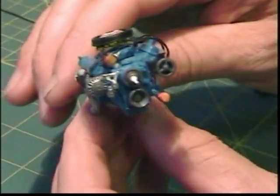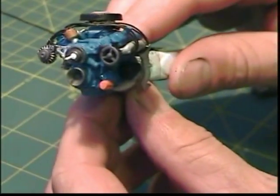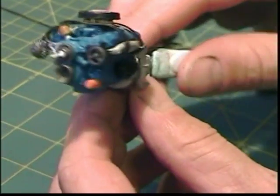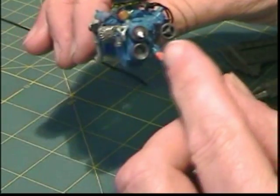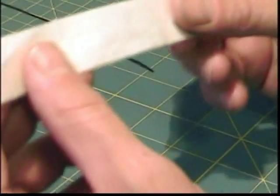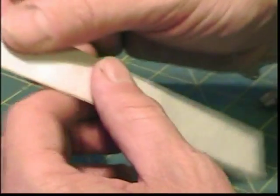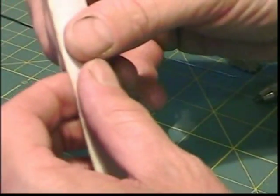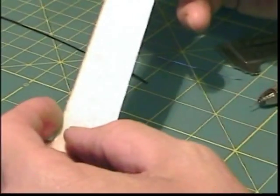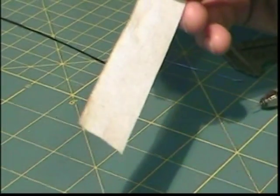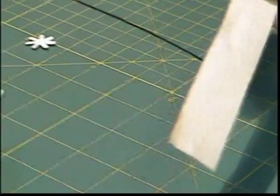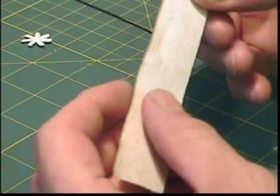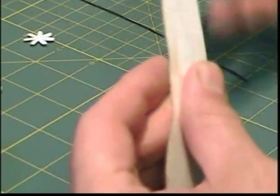Once you get all the pulleys mounted and everything pinned into place, the belt material is very simply just I took a piece of two-inch masking tape and I folded it in half and made sure it was flat.